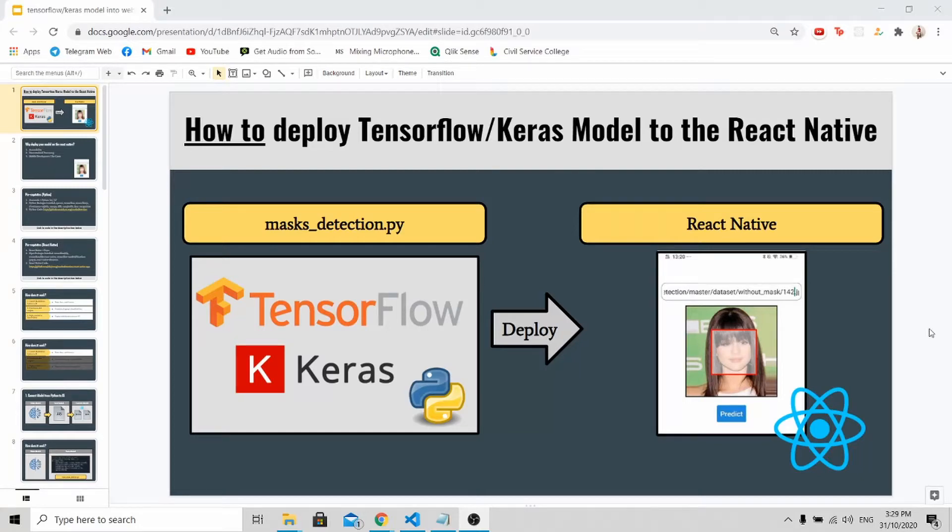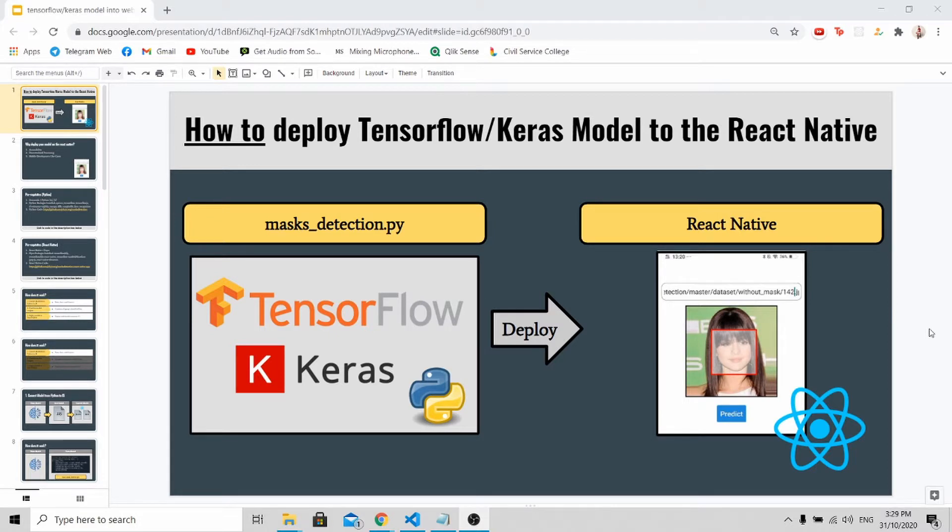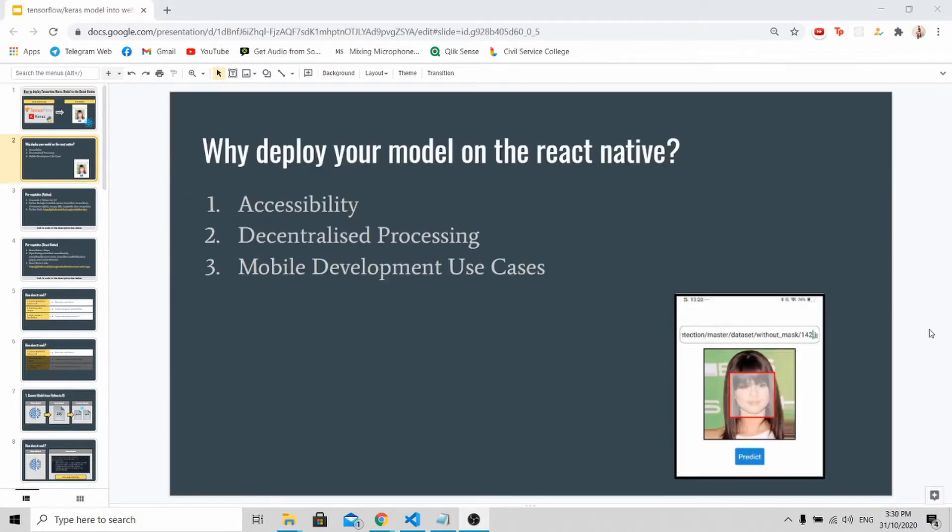Hi all, welcome to my channel. Today I'm doing a short tutorial to teach you how to deploy your own custom TensorFlow or Keras model into React Native.